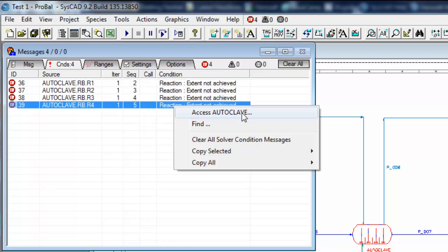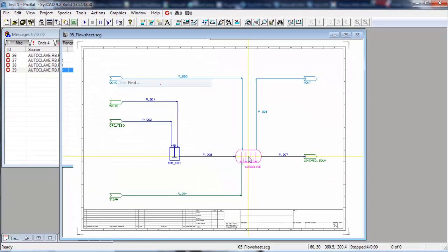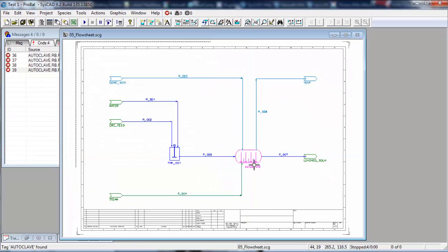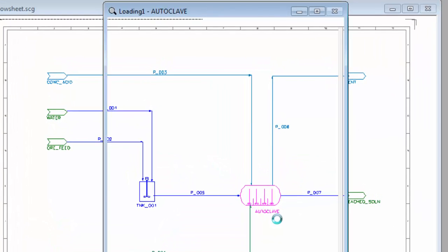If I right click on any one of these messages I can access the autoclave or find the unit, and this is really useful if you've got a big project with many flow sheets to find the unit that's causing your problem. So if I click on find it takes me to the unit that's causing an issue, which in our case is the autoclave.